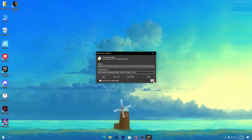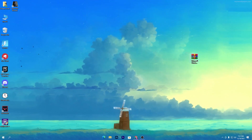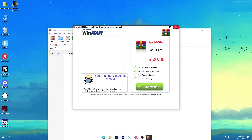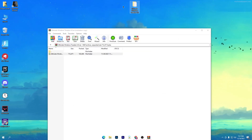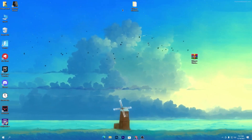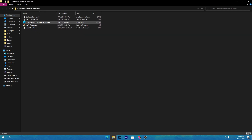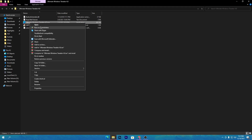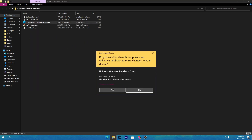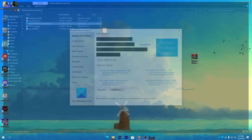Once you download the software, drag it to your desktop and open up the WinRAR file. Drag the folder and paste it on your desktop, then close it and open the folder. You'll find a bunch of files for the Ultimate Windows Tweaks. Open the EXE file and right-click to run the software as administrator, then click the open button which will automatically run it as administrator. Click yes.